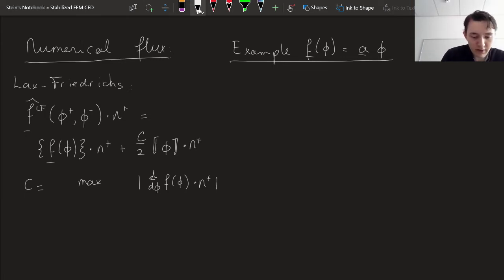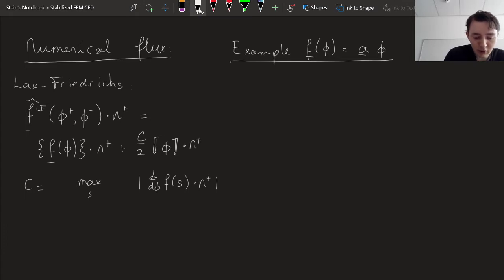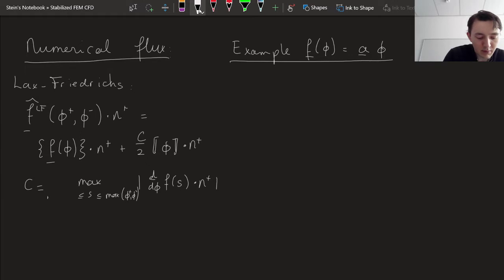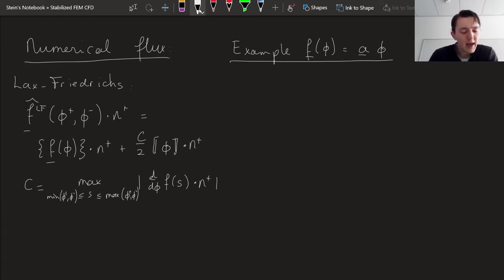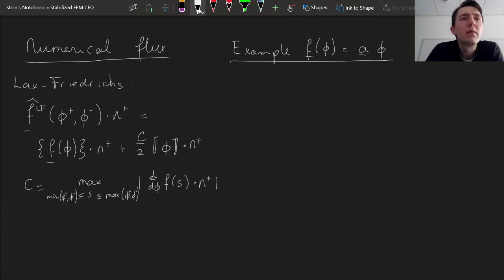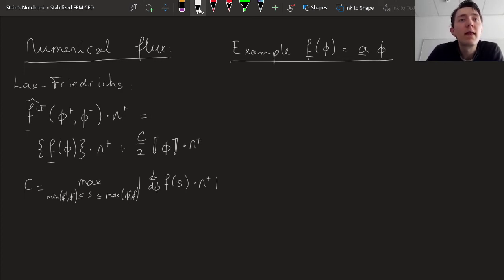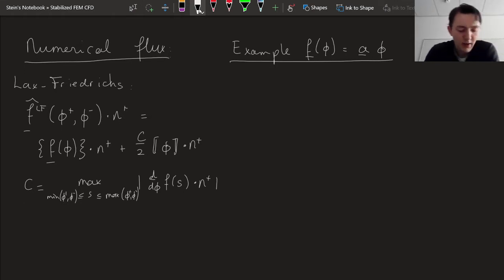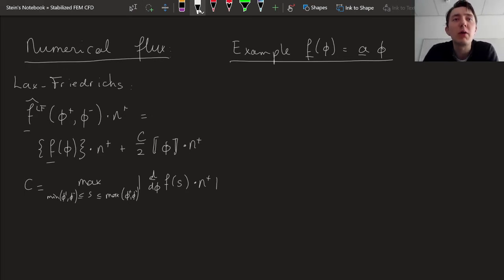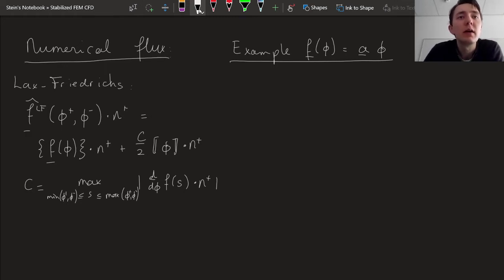The coefficient C is defined as the maximum of the absolute value of the derivative of the flux, where the maximum is taken over S between the minimum and maximum of phi-plus and phi-minus. So we have a numerical flux, defined as the average of the true flux plus half the jump of the field multiplied by a coefficient C, which itself is a kind of maximum derivative.